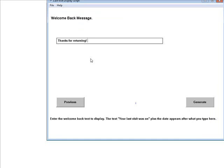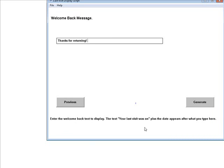And then here you have thanks for returning. This is the return message. You can put anything you want here. Now, after this, what you enter here, it appends your last visit was on, and then the date and time that they last were there.